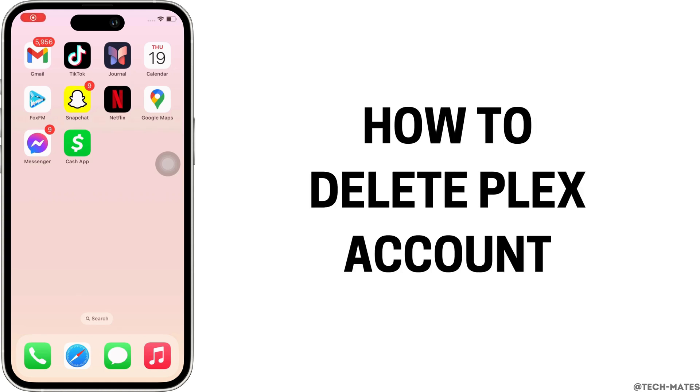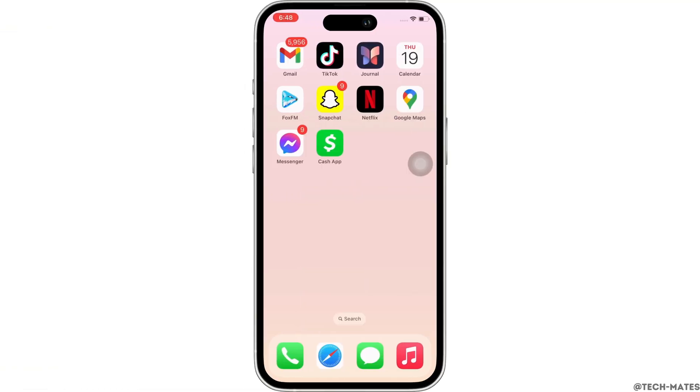How to delete Plex account. Hello everyone, I am Bishaka and welcome to our channel. Now let's get right into the tutorial.